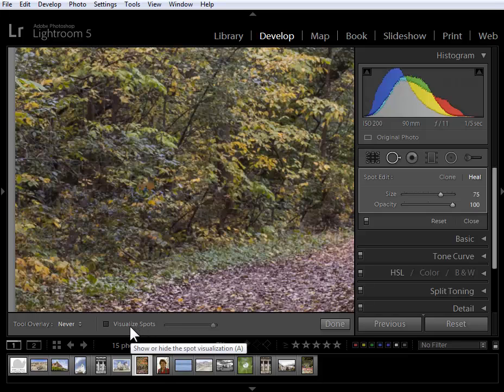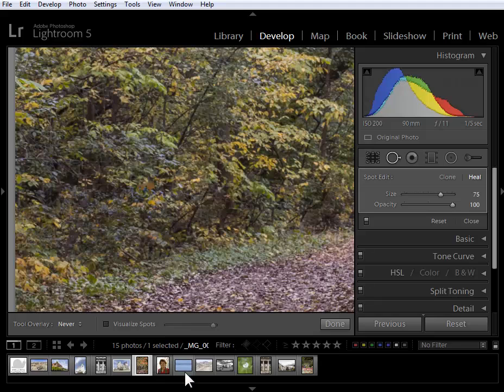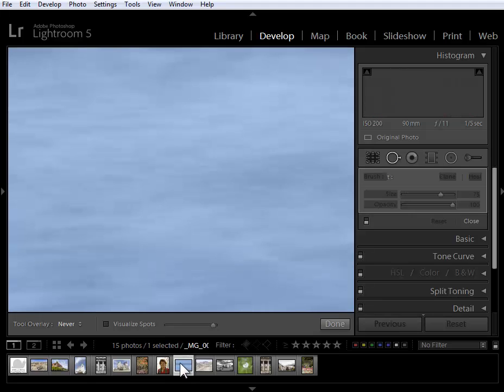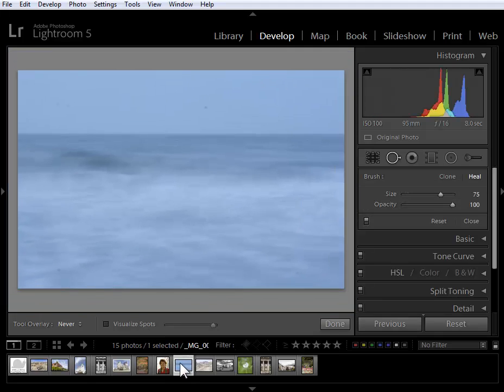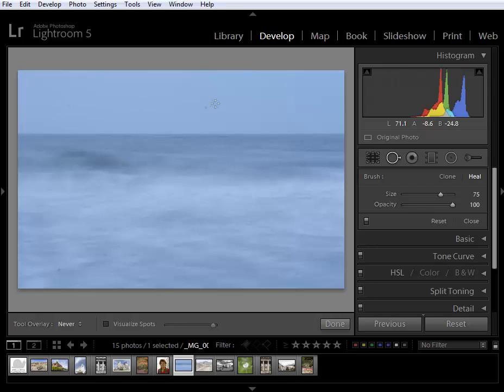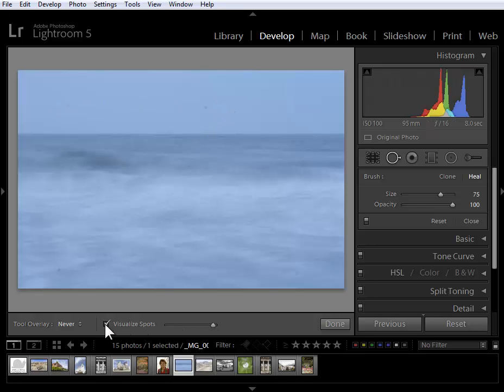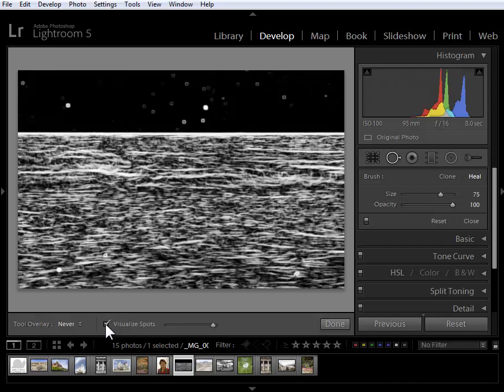The next thing I want to show you here in the spot removal tool is the visualize spots option. I'm going to go to a very boring photo that has a lot of spots just to show you how powerful this could be. I can visually see a couple of spots here, but let's use this visualize spot option here in the spot removal tool.